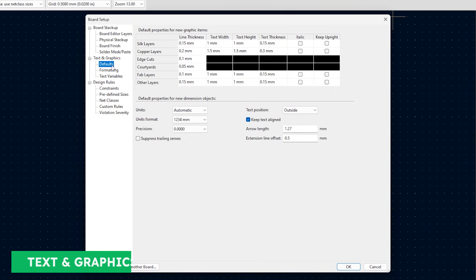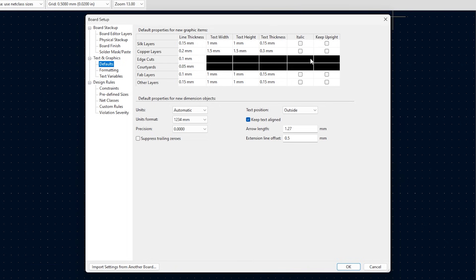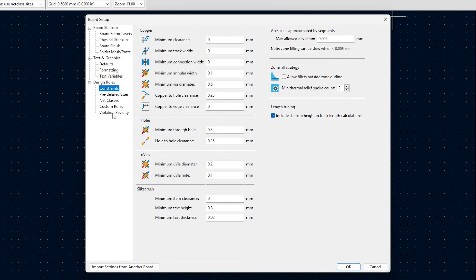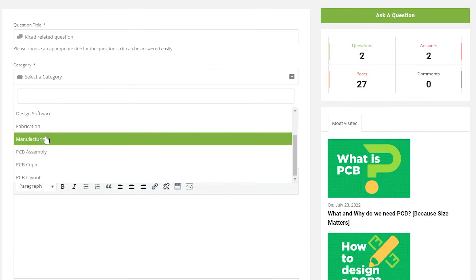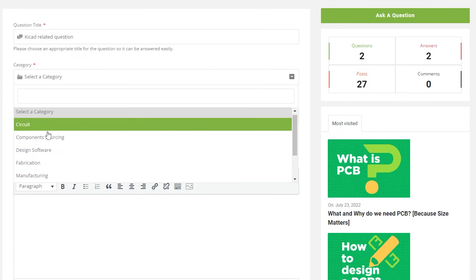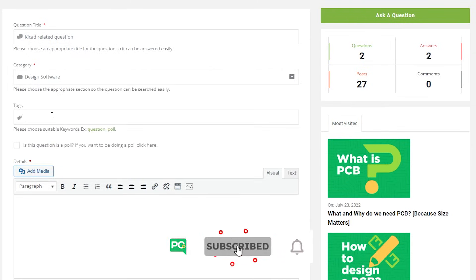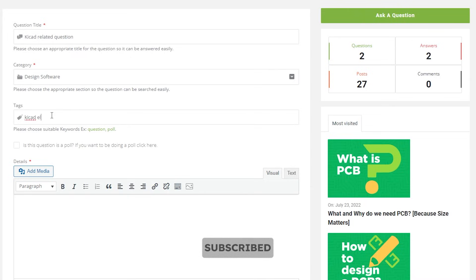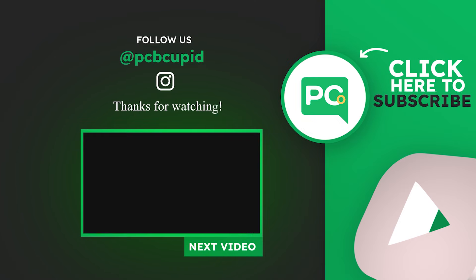Next we have text and graphics. These settings are just for appearances and don't affect the PCB in any way — we can change the line thickness, text, and other information. In the next video, we'll add some design rules and bring all the footprints into the PCB layout editor and start laying out the PCB. Until then, if you have any questions, you can always reach out to us at PCB Cupid. And don't forget to like, subscribe, and share it with people who might be interested in similar topics. Until then, keep learning and keep creating.